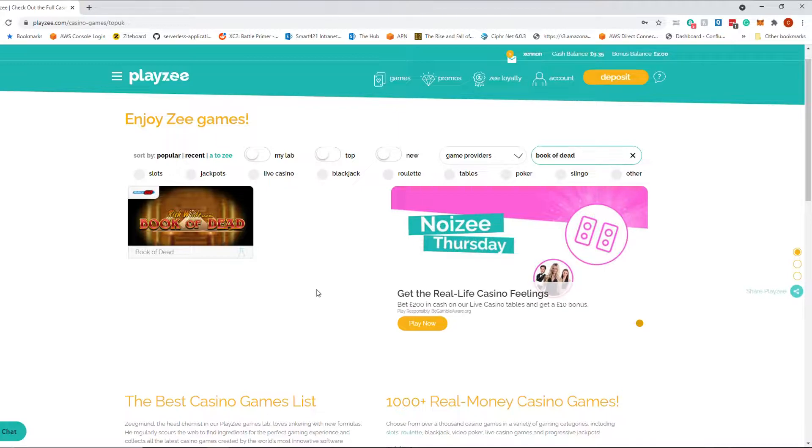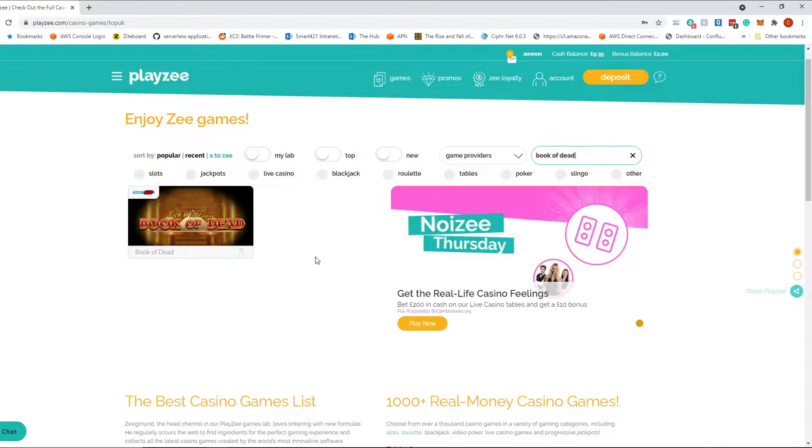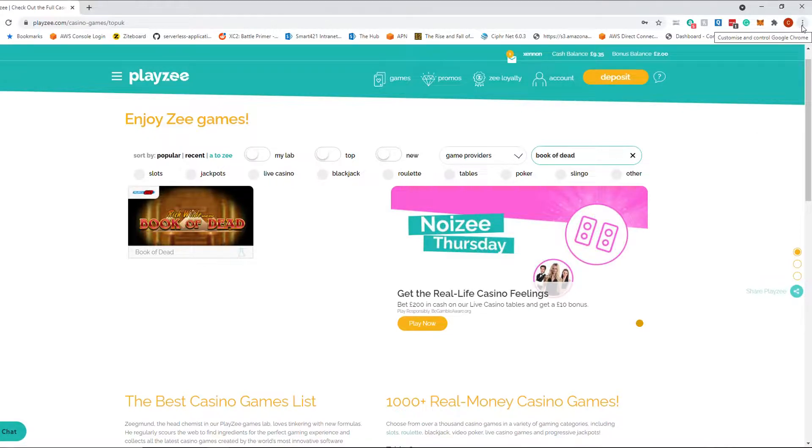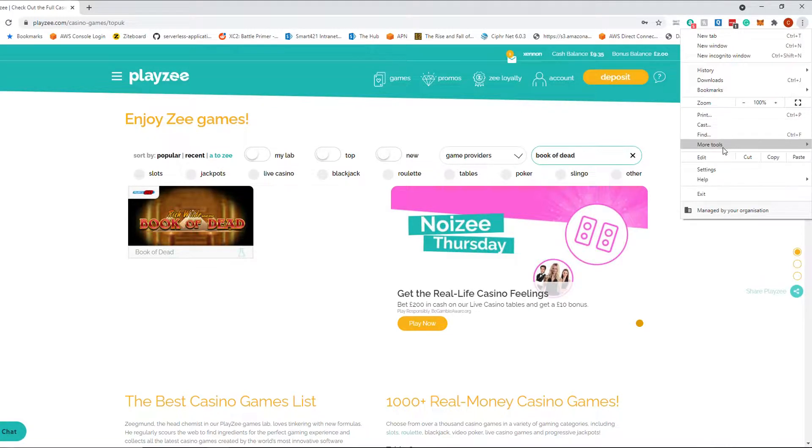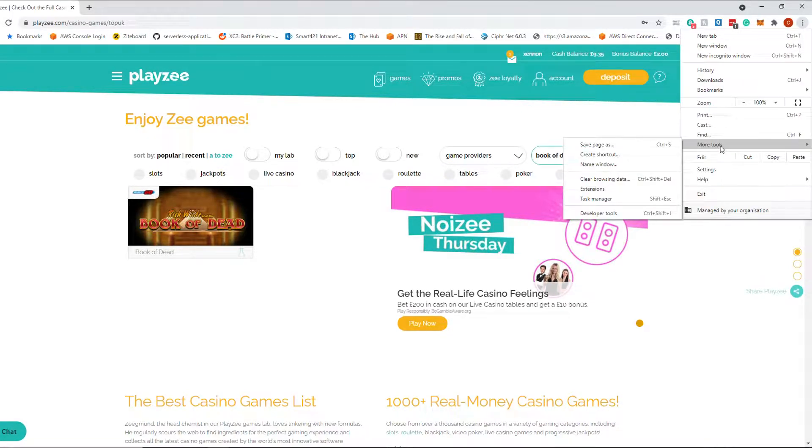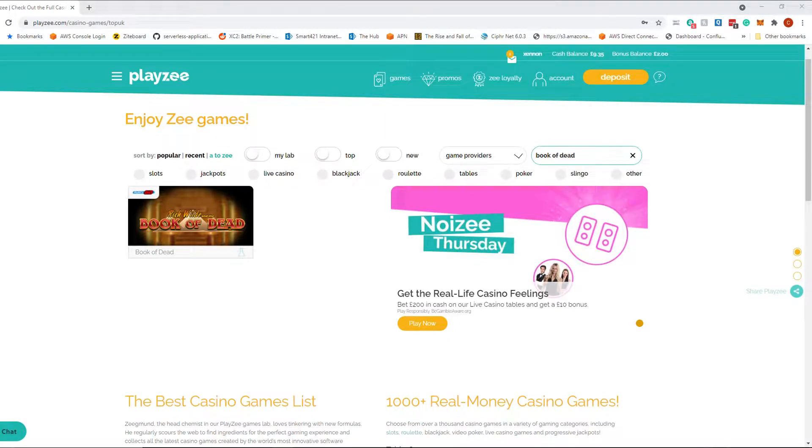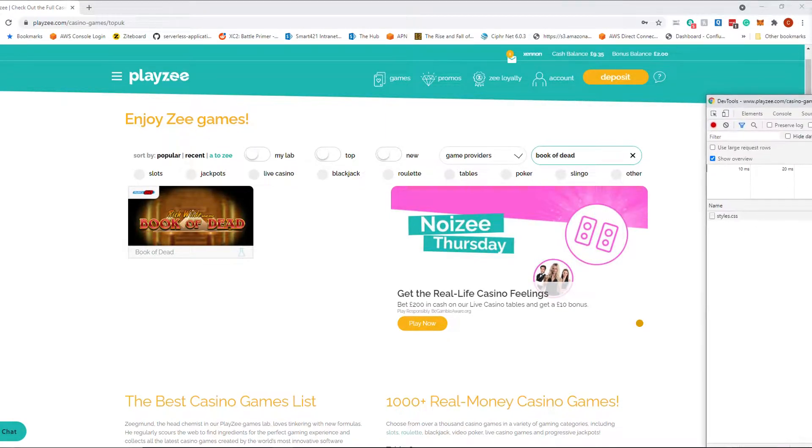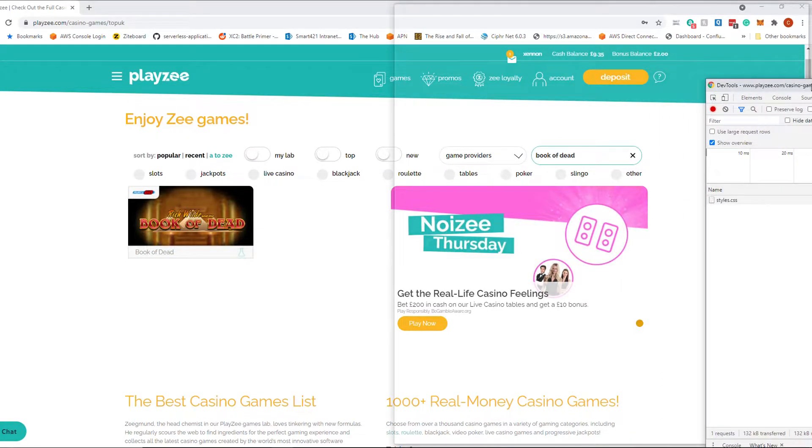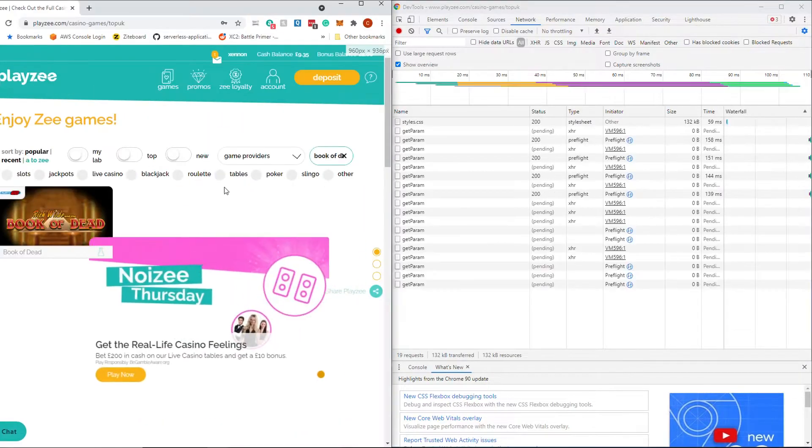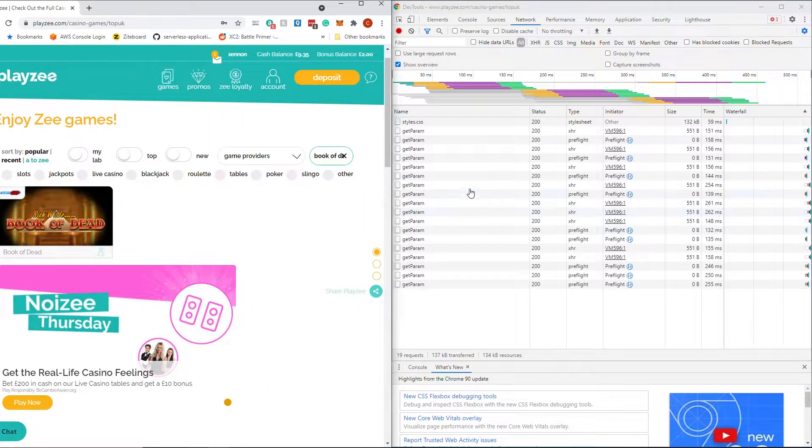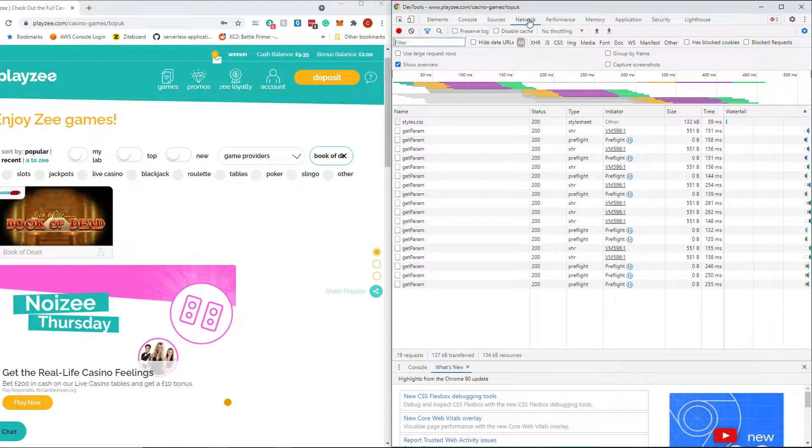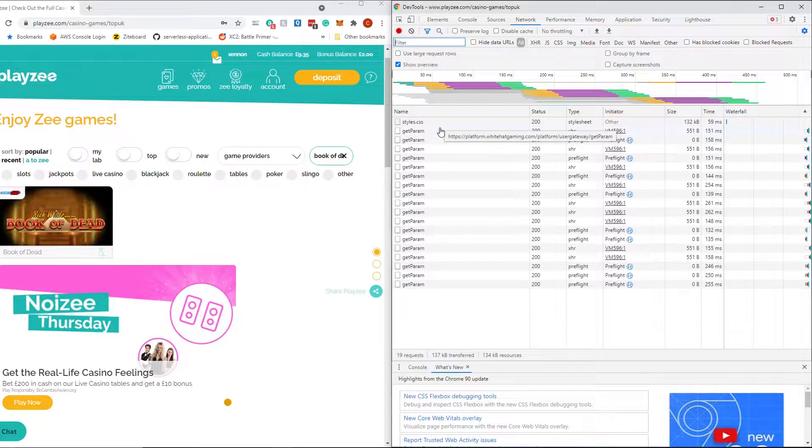So the first thing you want to do is be logged into your casino of choice, preferably for fun play or on a casino that will allow you to do fun play so it doesn't cost you anything to do this. I can't do that on PlayZee so I've got a balance in there so that I can show you this video. In Chrome, you want to go to the three dots in the top right, more tools, developer tools. That will pop up a window which we will attach to our screen here. And you will see there is now a load of information. Make sure you select the network tab up here.